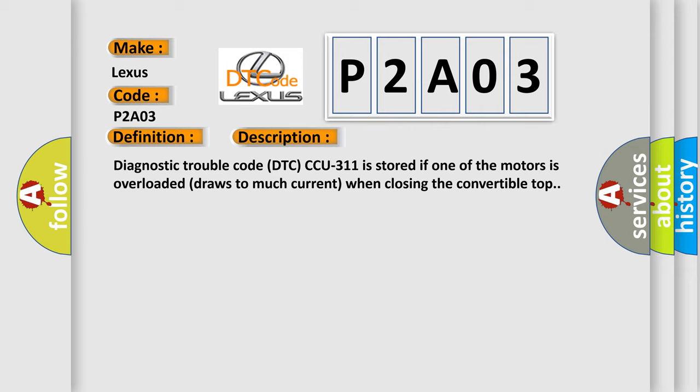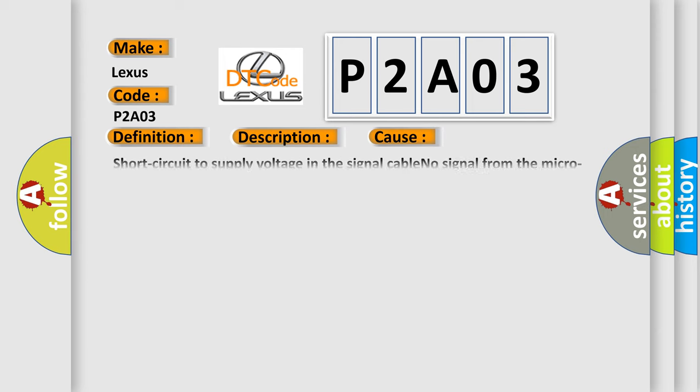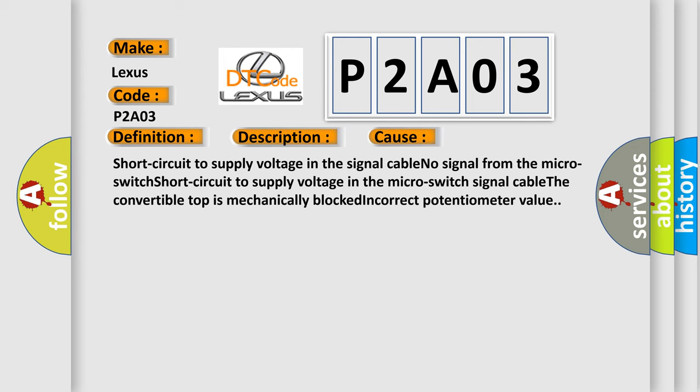This diagnostic error occurs most often in these cases: Short circuit to supply voltage in the signal cable, no signal from the micro switch, short circuit to supply voltage in the micro switch signal cable, the convertible top is mechanically blocked, or incorrect potentiometer value.